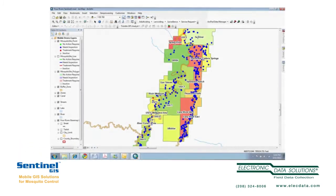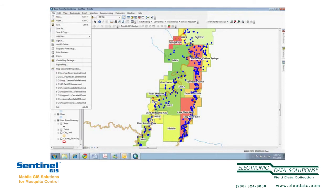I wanted to make a quick video about some really cool ways to share data with people outside of your organization. We'll be using data from Four Rivers Vector Control with their permission. What we'll do is use ArcGIS Desktop to share a map package to ArcGIS Online. That can be downloaded and used by other users of ArcGIS as well as by users of ArcGIS Explorer. So this is a way to share data without having to share a service.